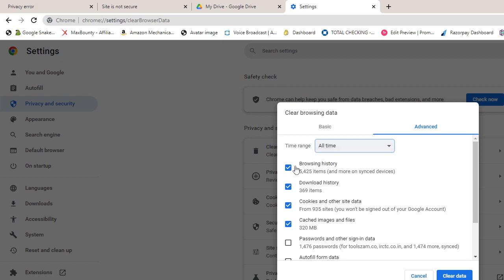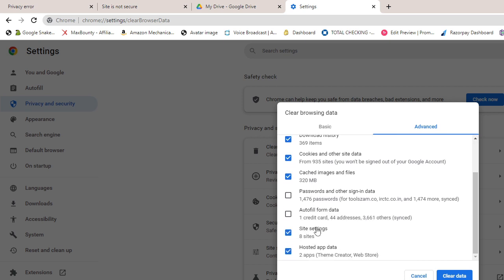Check the box of browsing data, download history, cookies, cache. You can uncheck password and autofill form data or else you will lose your saved passwords and IDs. Rest you can check all the boxes. Once you are done, click on clear data.